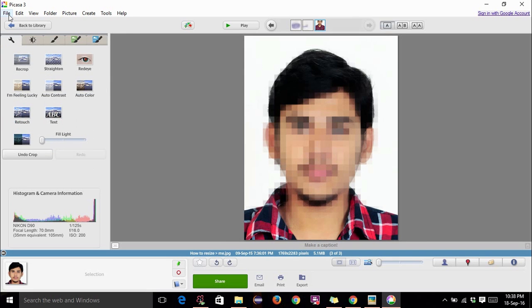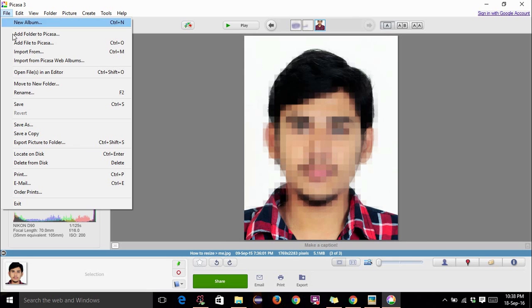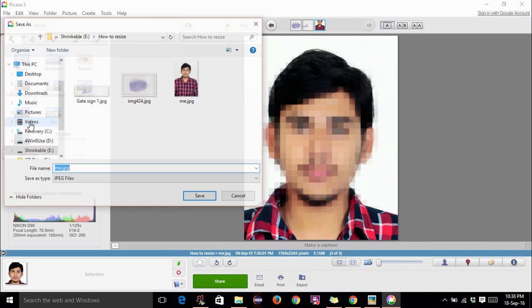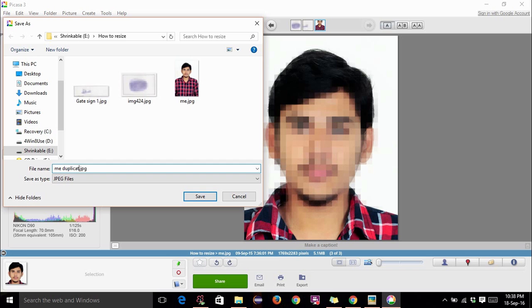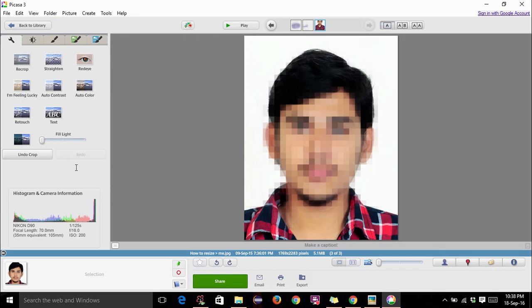Now go to file, save as. It is always better to save a duplicate copy rather than saving on the original copy itself. Because if you mess up with your original copy you can always try the next time. So duplicate copy and save.